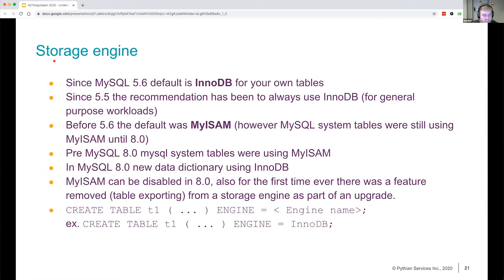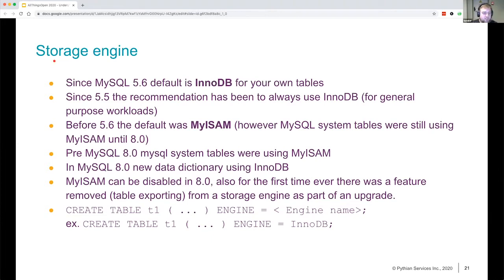How you use a storage engine is fairly simple. You have a CREATE TABLE statement, and you basically say which engine you want to use. If you don't specify an engine, it will use the default, but you could specify the engine type that you want. For example: CREATE TABLE ... ENGINE=InnoDB, and then your table will use InnoDB as a storage engine.